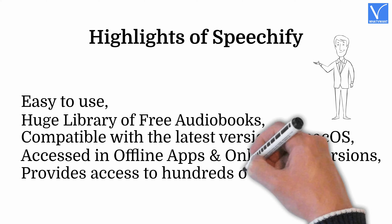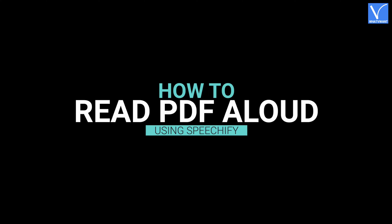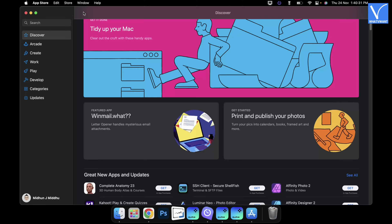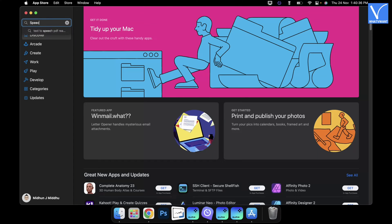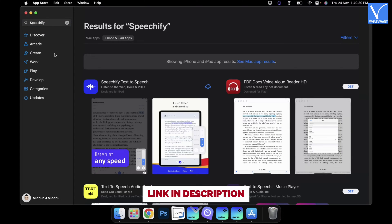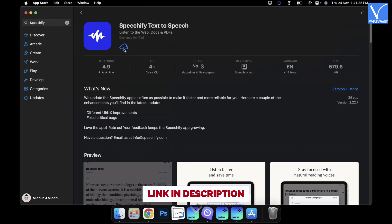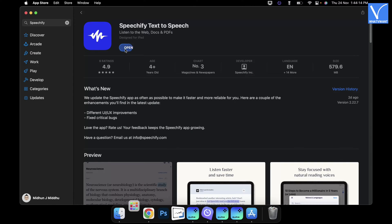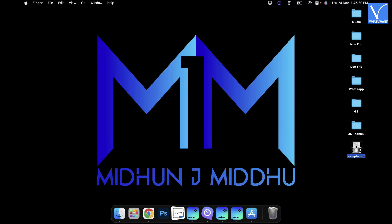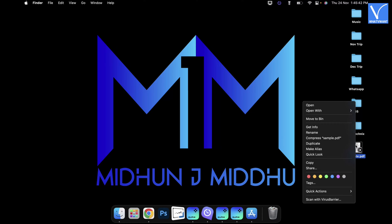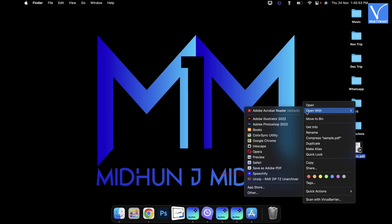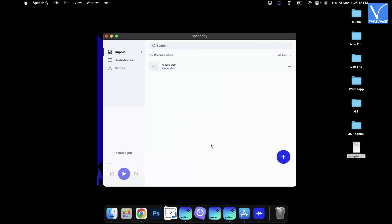Provides access to hundreds of timeless audiobooks for free. How to read PDF aloud using Speechify: Launch the App Store on your Mac. Search for Speechify. Choose the application from the search results. Click on Download to start the download process. After the completion of downloading and installation, head towards the PDF file which you want to read out. Right-click on it — then an options list will open. Mouse over the Open With option and choose Speechify from the list. Then the file starts importing into Speechify.